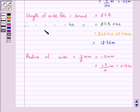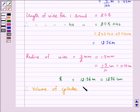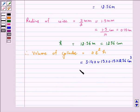Now the length of wire for 40 rounds is 12.56 meter, that is height is 12.56 meter, which is equal to 1256 centimeter. Therefore volume of the wire (treated as a cylinder) is equal to pi r squared h. Taking pi equal to 3.14, we have 3.14 into 0.15 into 0.15 into 1256 centimeter cube, and this is equal to 88.73 centimeter cube.